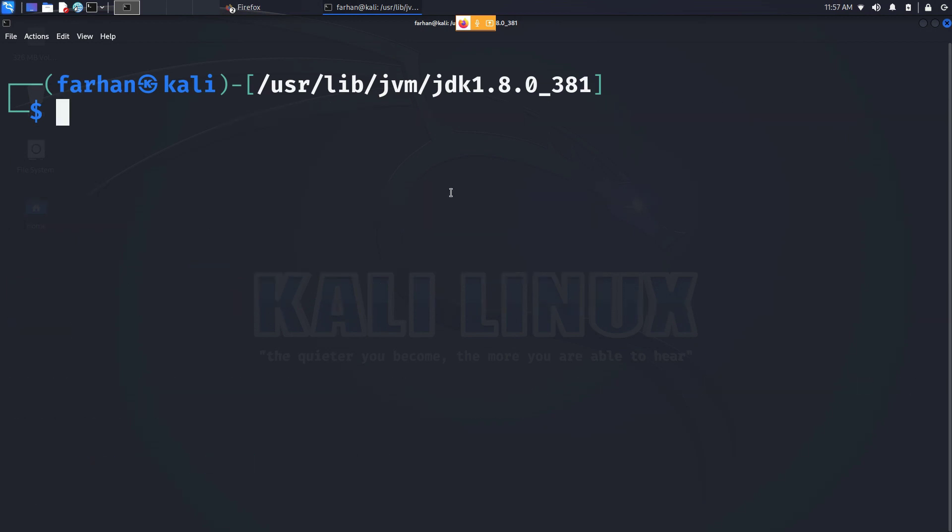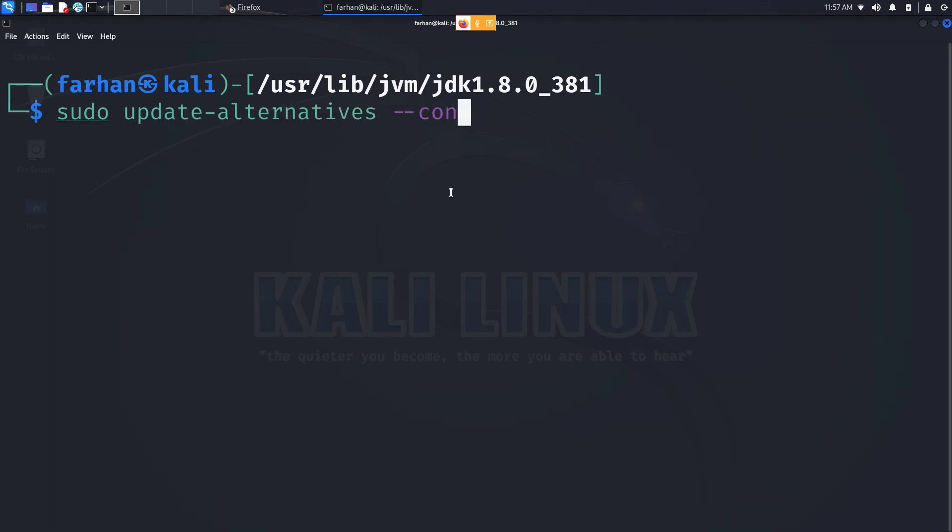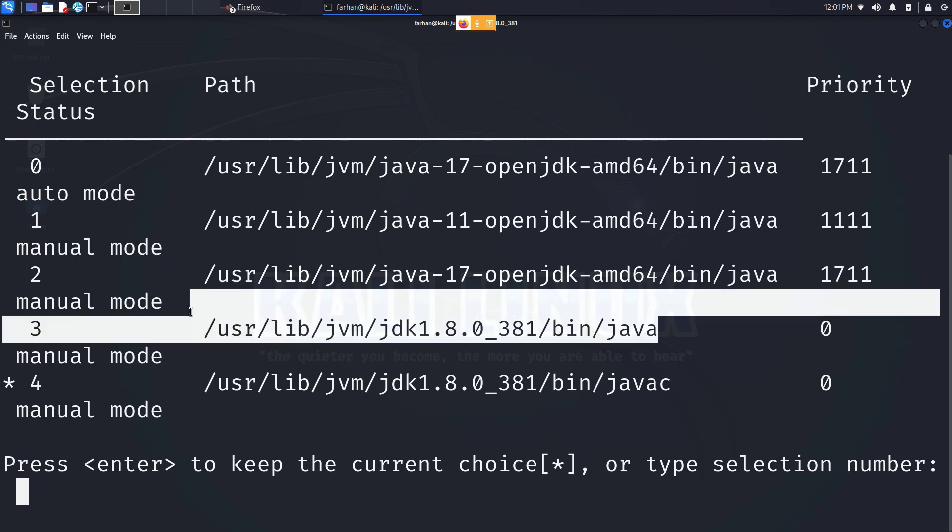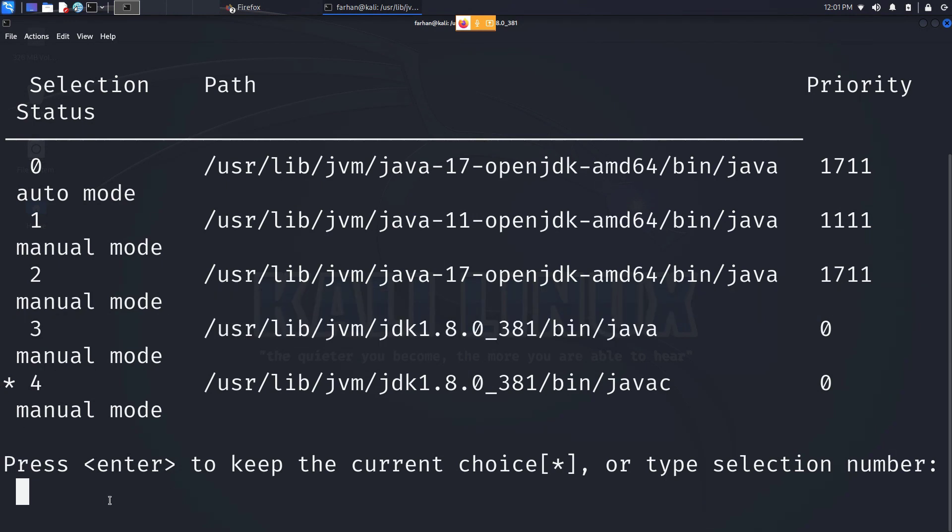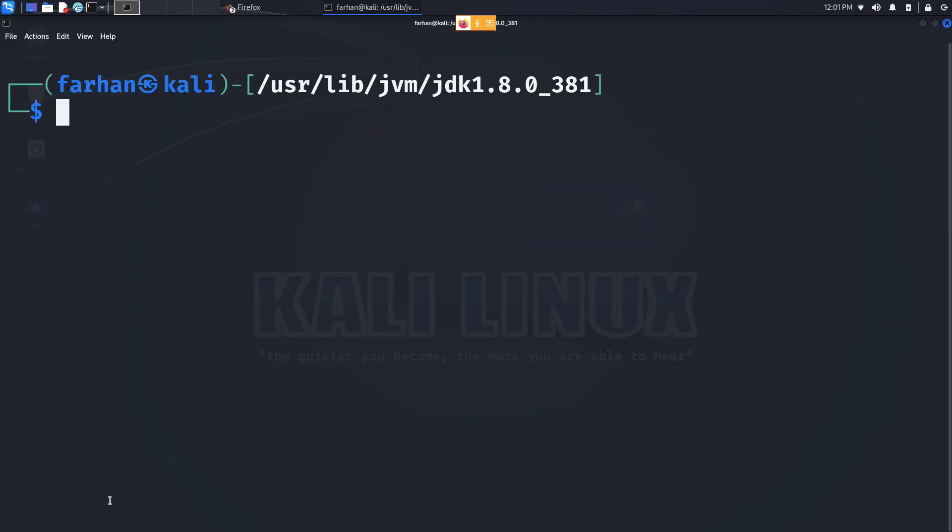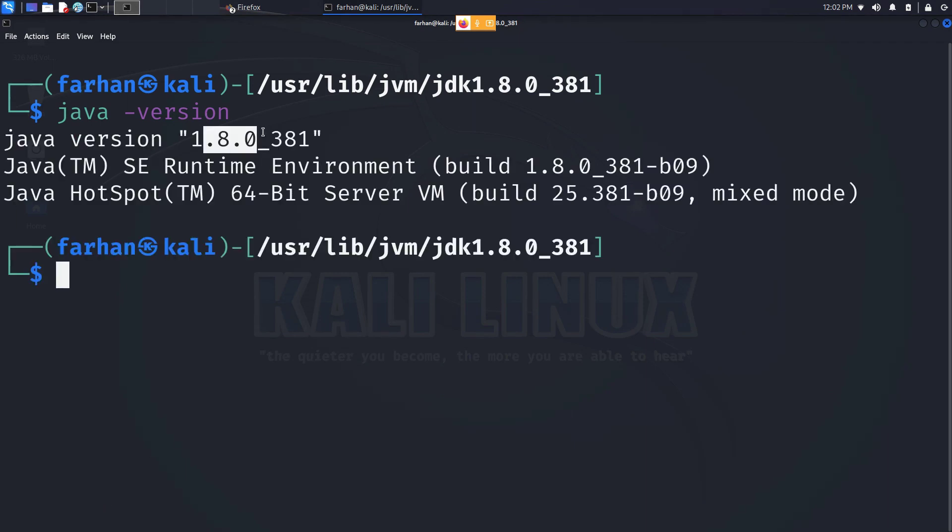Finally, type the command sudo update-alternatives --config java and press enter. Now I can see I have three versions of Java installed on my system: 17, 11 and 8. If I want to make 8 my default version, which is this one, I have to just press 3 and press enter. Now if I check the version of my Java, I can see 8 is the default version now.